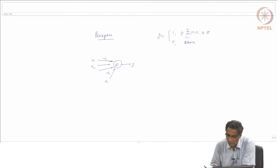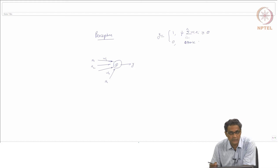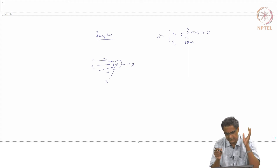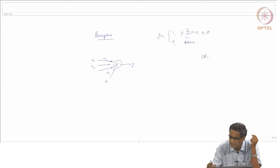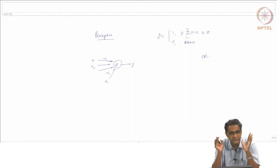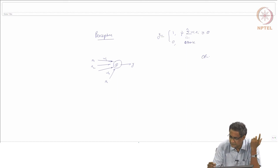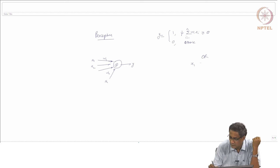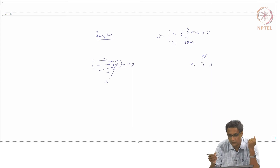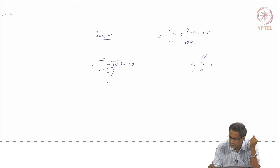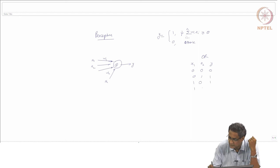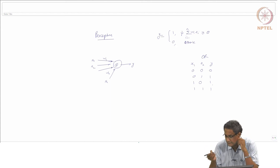Now, using such a simple thing, you might wonder what you can do. What I will do is take an example to illustrate what you can do with just a single neuron. Let us take a binary-valued case — not that a perceptron is limited to that, but just for simplicity. Let us say you have an OR gate, a Boolean function, and we can think of it as a kind of classification problem.